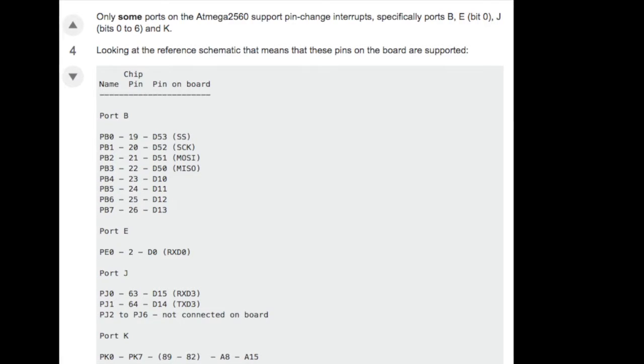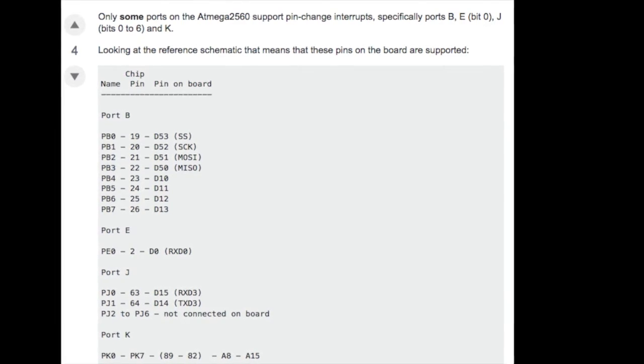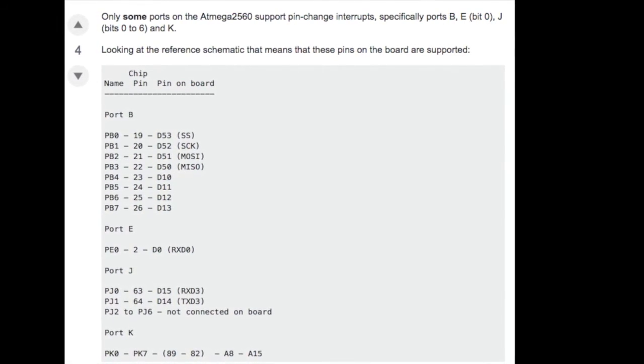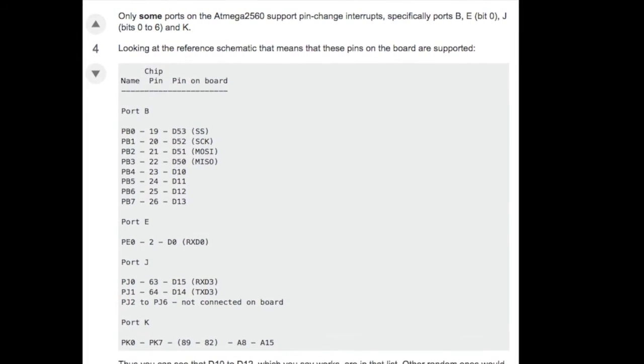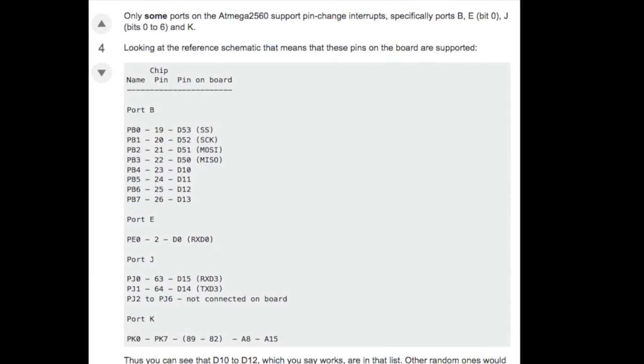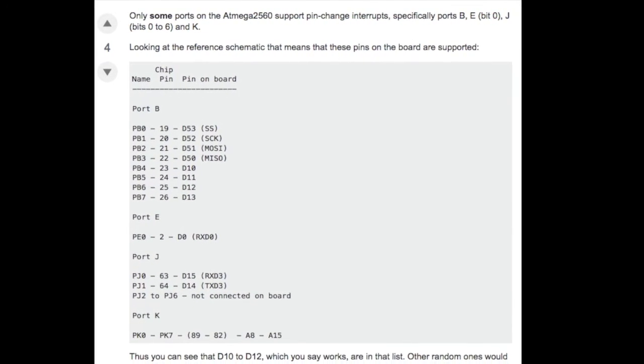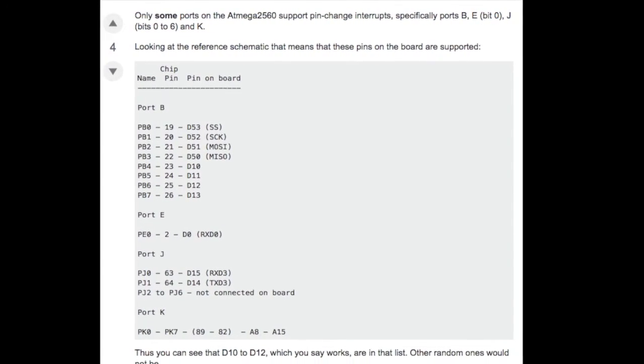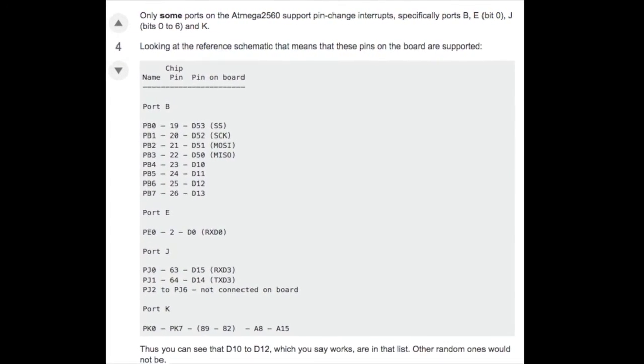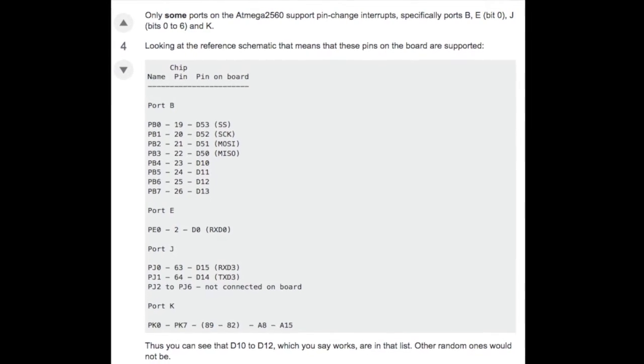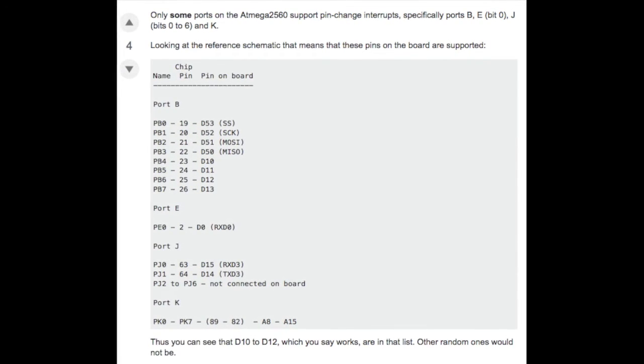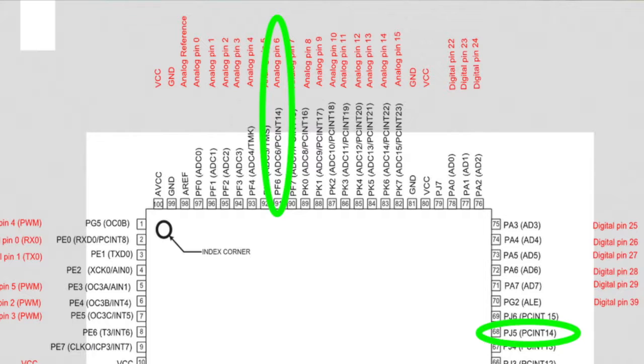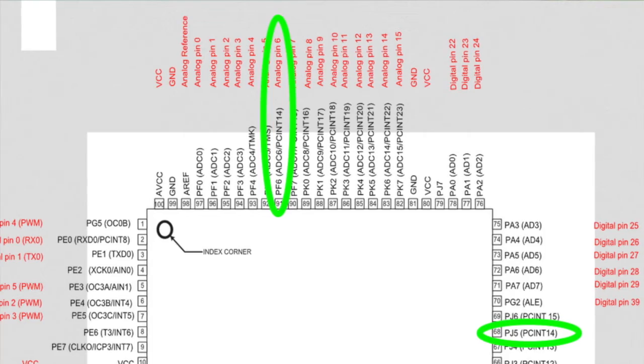While searching the internet, I stumbled upon a discussion about a similar issue. It turns out that not all ATMEGA pins are mapped to Arduino, which includes PCINT14, also named as PJ5.